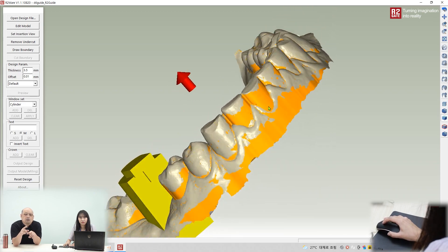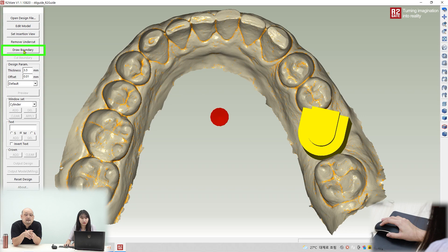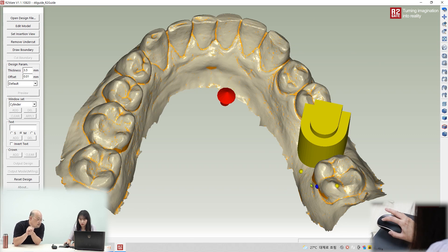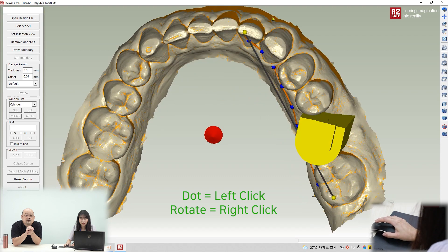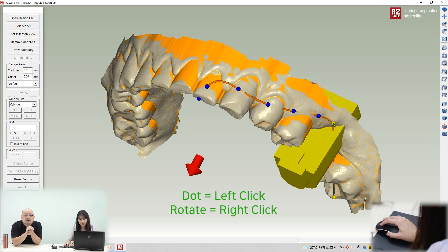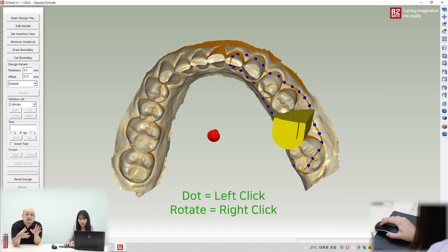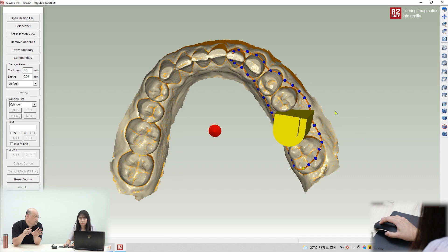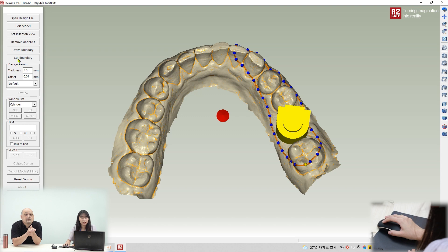That red-pink area is the undercut part, but it's now filled with the removed undercut. Next, draw the boundary — that is the outline of the guide. Right-click to create the first point, then complete the draw line. Normally for a single implant, a boundary size of around 3-4 to 4-2 is most stable.